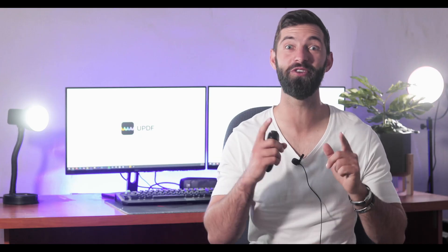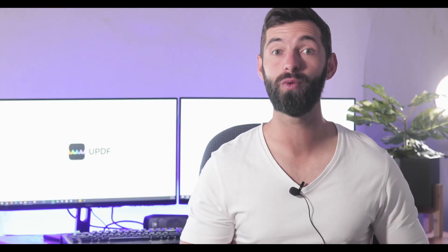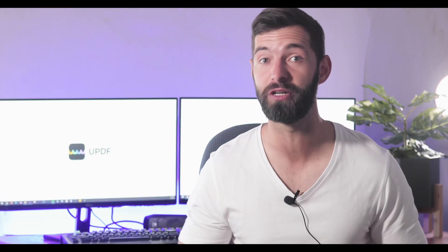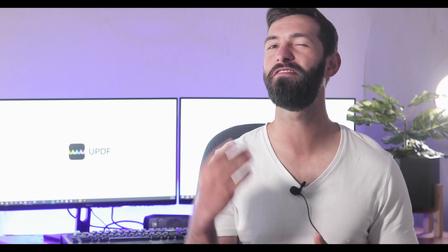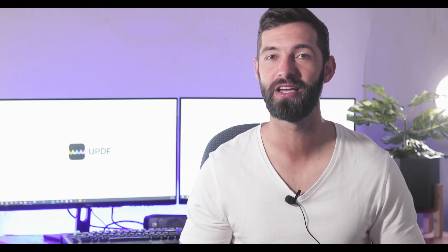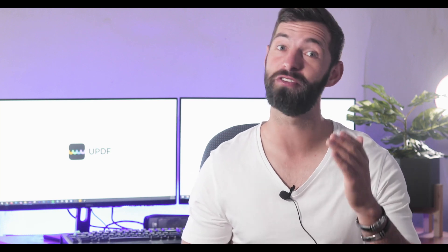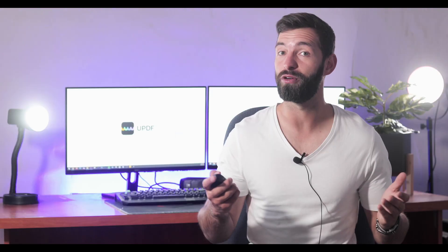Hi there, welcome to a brand new video of UPDF. Today in this video we will help you learn how to batch convert PDF files on Mac in a few simple steps with the help of UPDF.